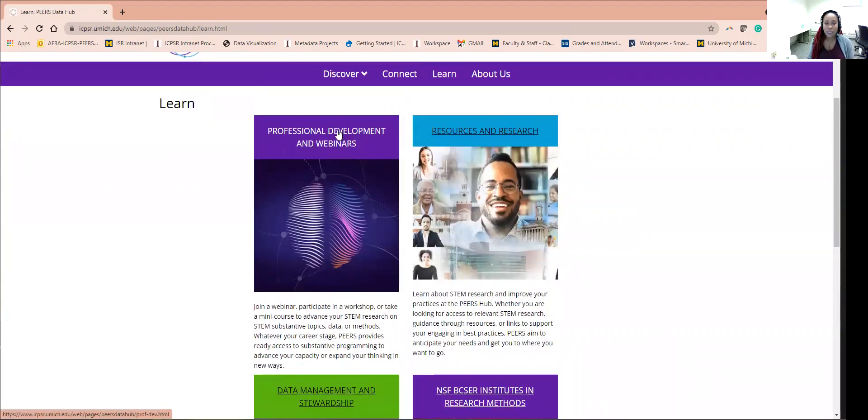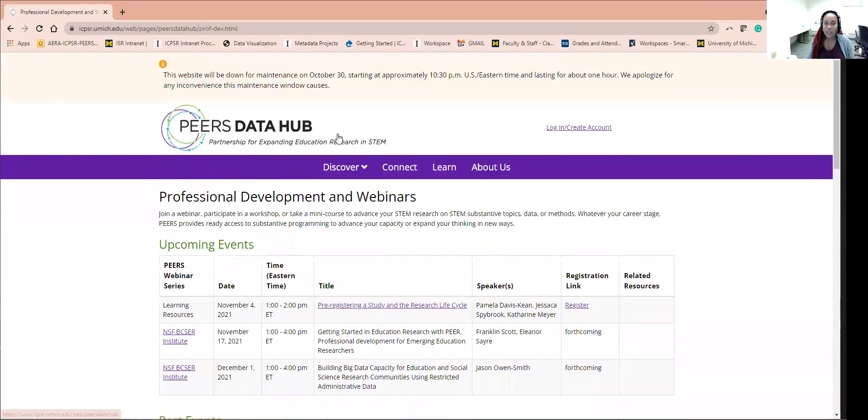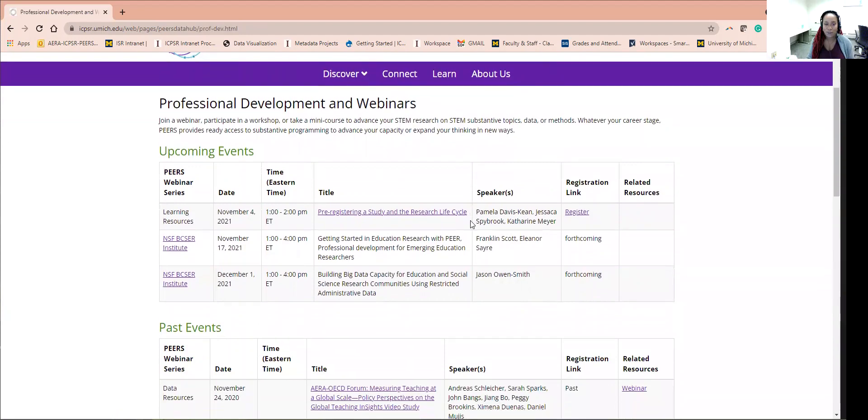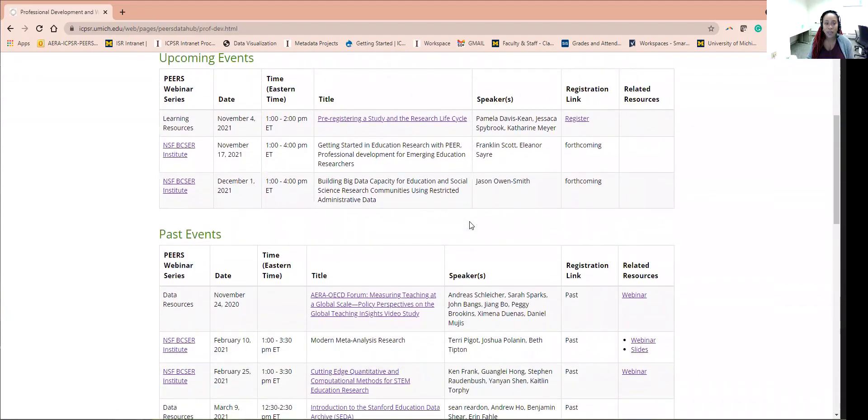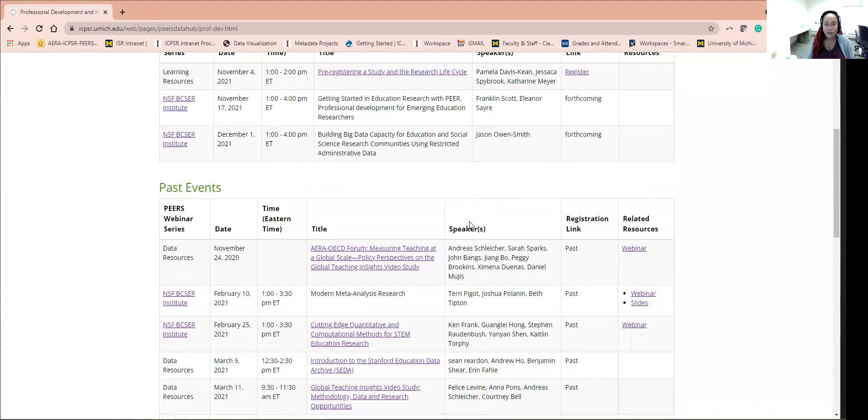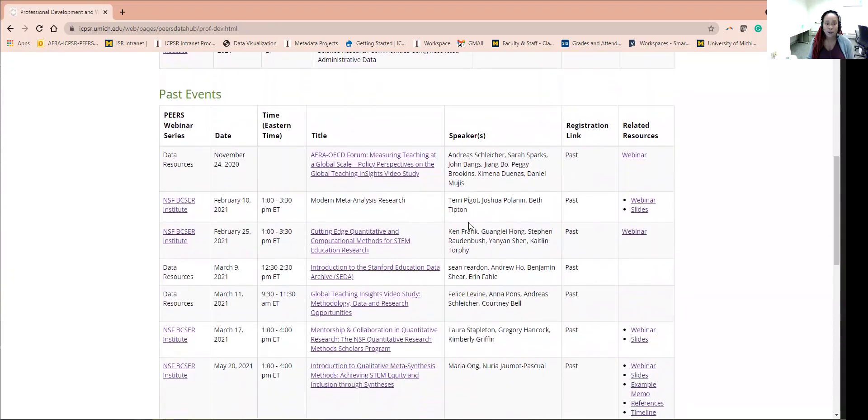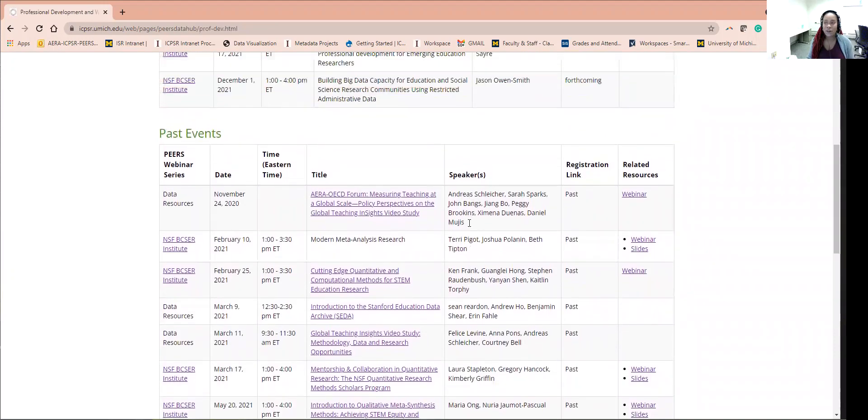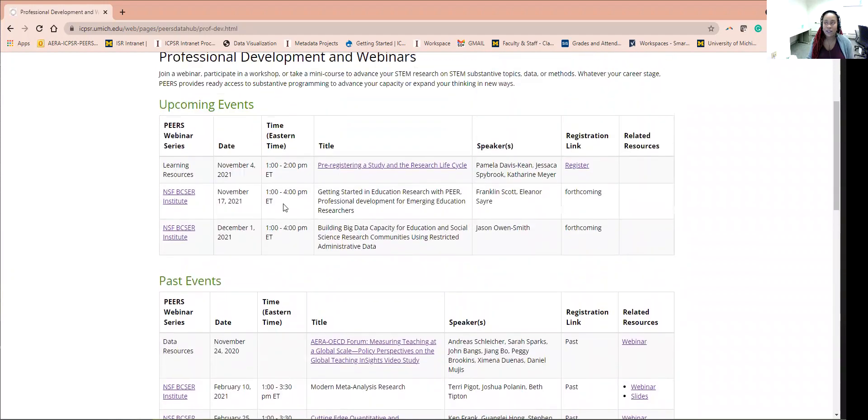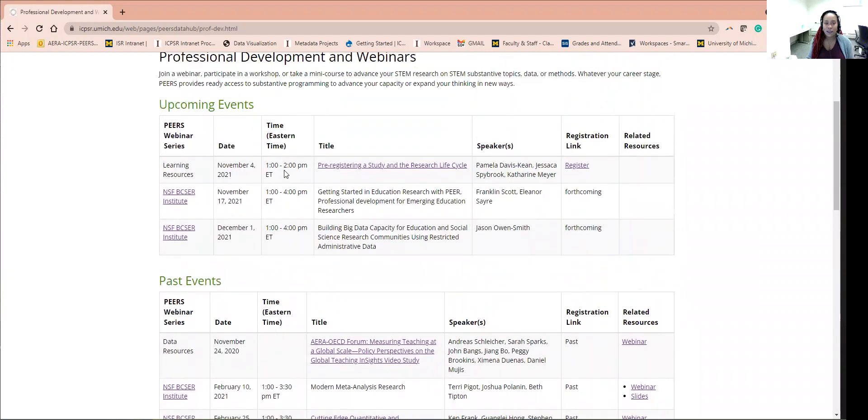The Professional Development and Webinar page outlines a table of the past and upcoming PEERS webinars. Come here to find the links and the materials for past webinars as well as registration links for upcoming webinars. It looks like we have one in a few days, so if you would like to join, please come to this page now.